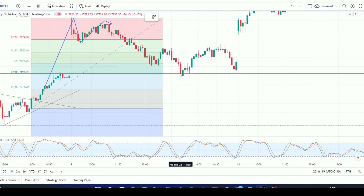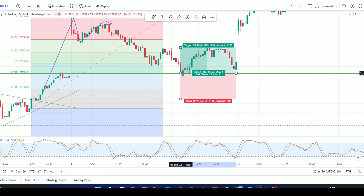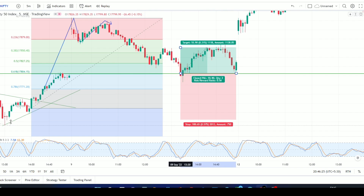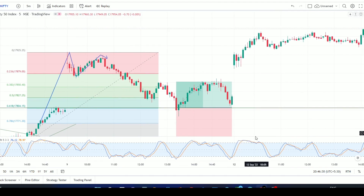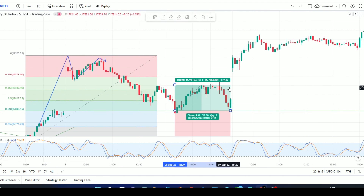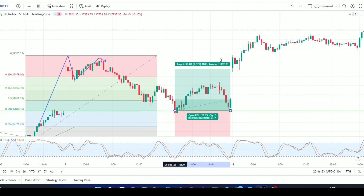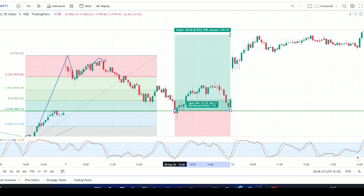We enter the market at the 0.618 level and keep the stop loss at the previous low.